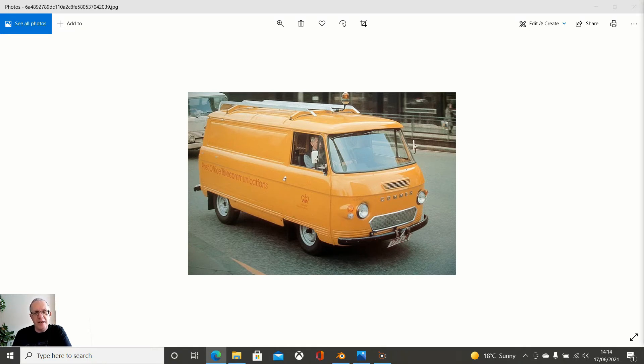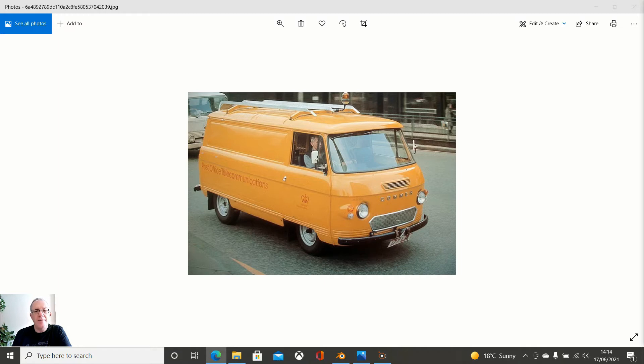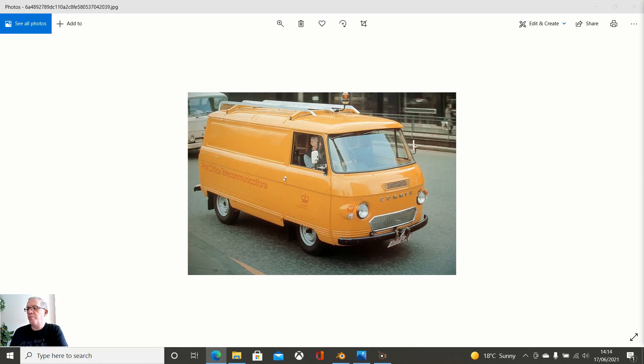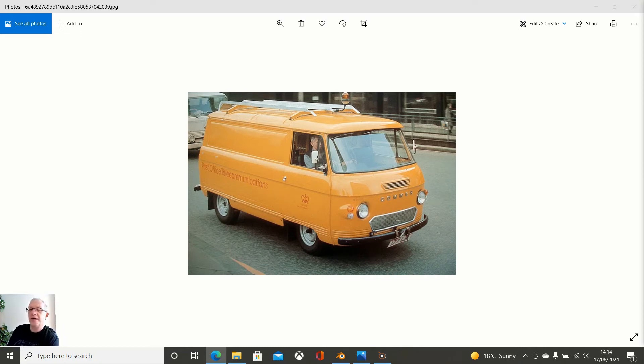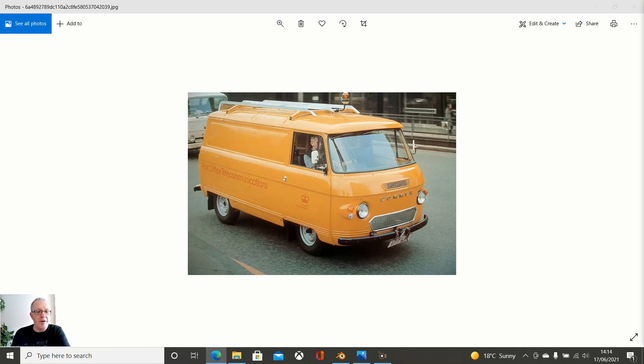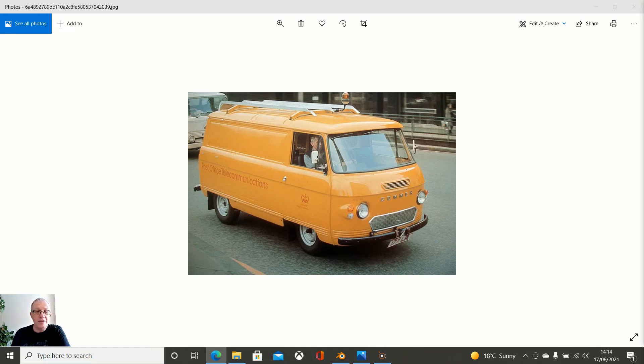It is a 1960-1976 Coma FC van. It was a commercial vehicle produced by Coma from 1960 to 76. For any American friends, you will probably think it is a Dodge. Well, Dodge or Chrysler took over the name when Coma ceased to exist.